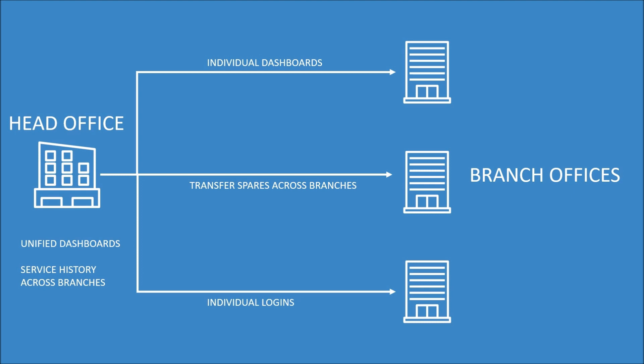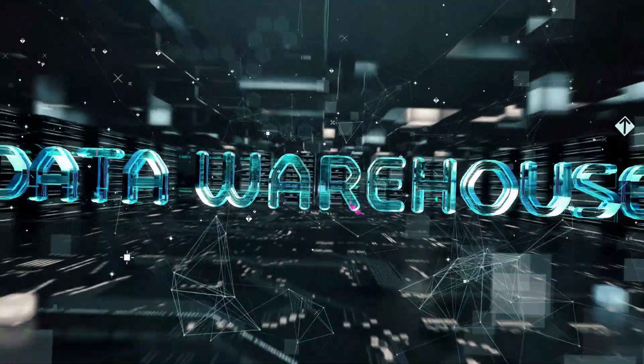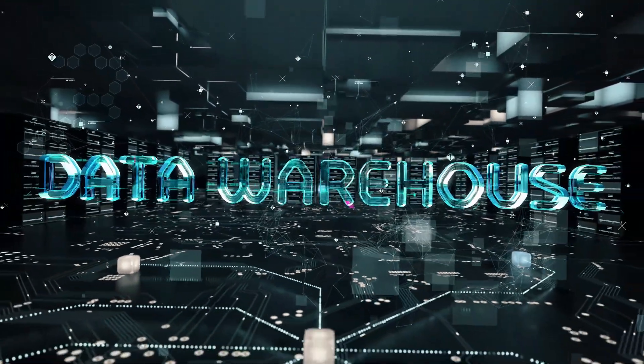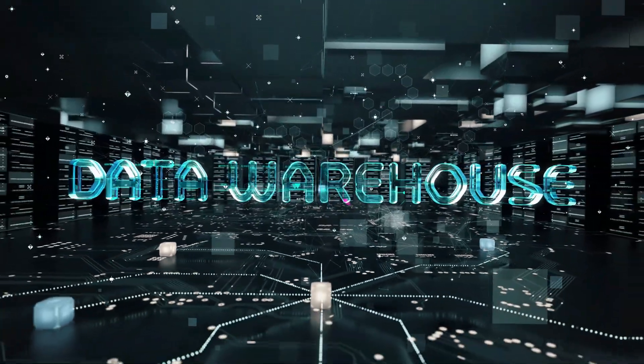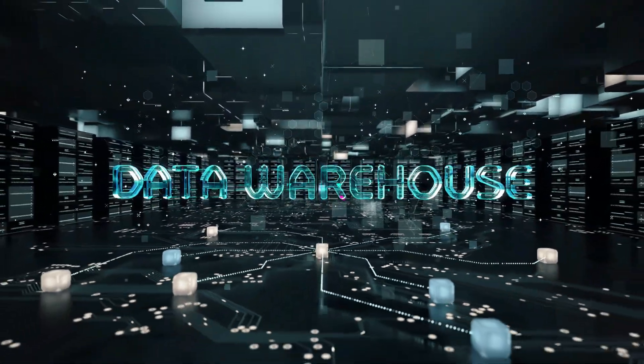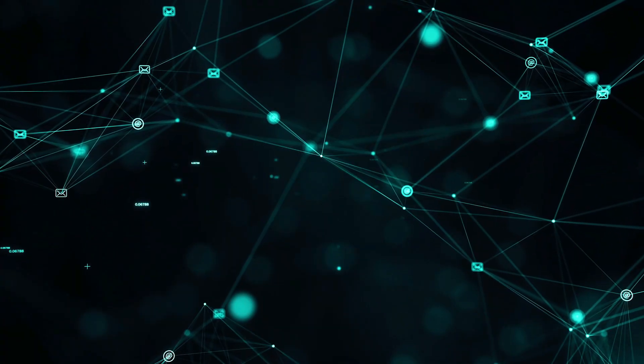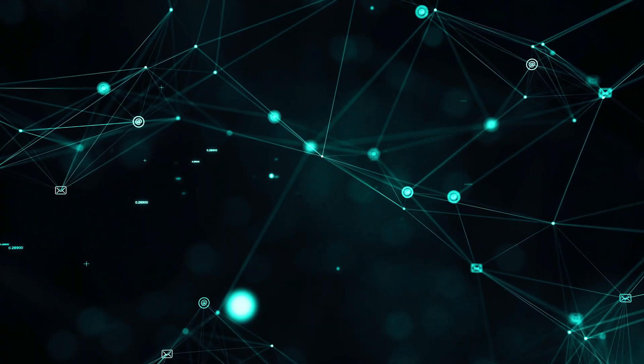GetAFix's inbuilt data warehousing solution centralizes your critical data from sales and inventory to customer information and performance metrics, securely and scalably.